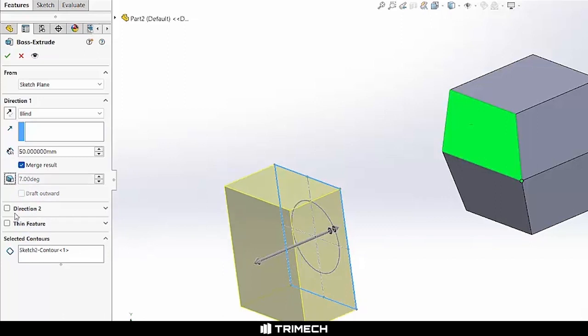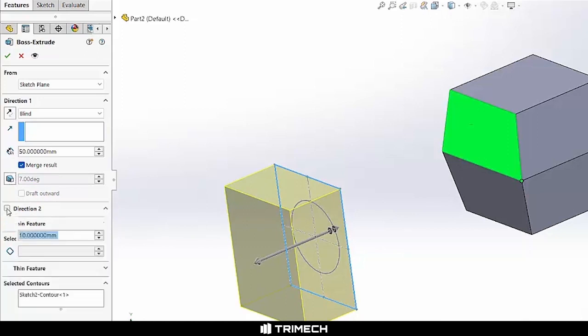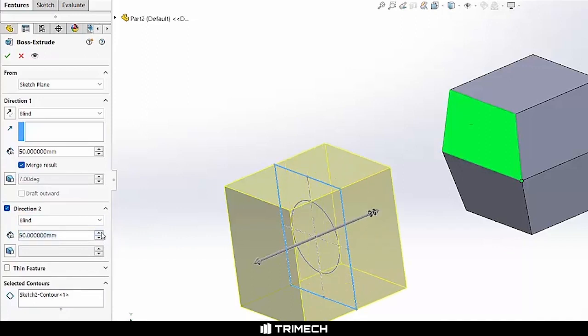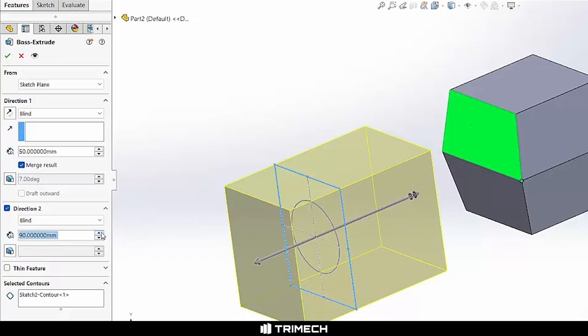That looks pretty good. Note that we have options for direction two, so if we wanted to do a bi-directional extrude, we can do that as well. As I select direction two, it immediately goes opposite of direction one. Again, you can see we have options to increment that as far out as we want to go.